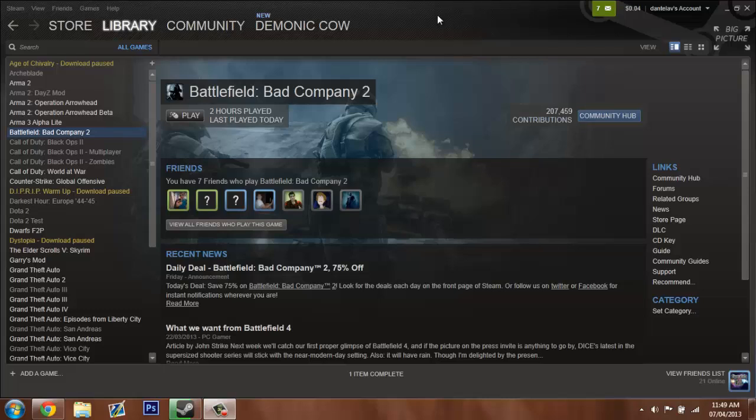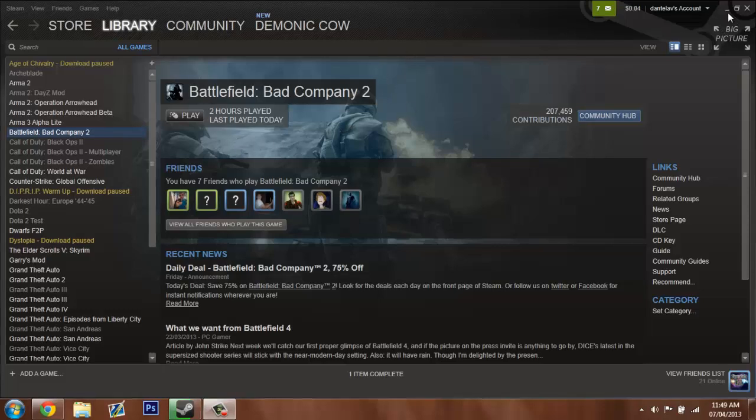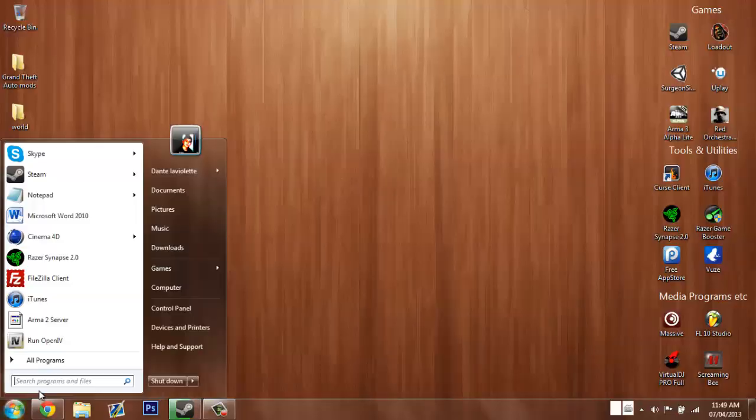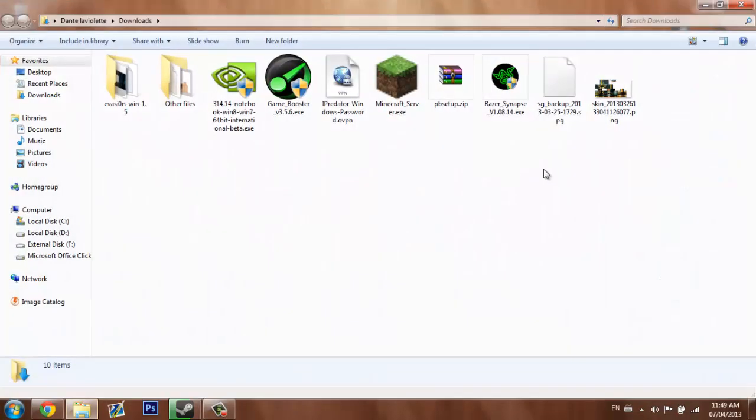First I'm just going to show you the fix. It's really easy - all you have to do is download something called Punkbuster. I'll link their website in the description.